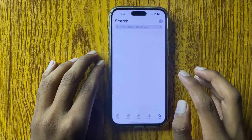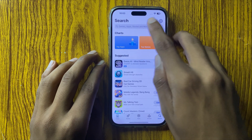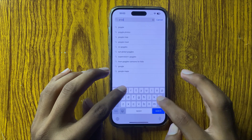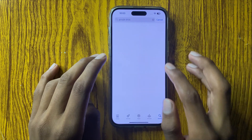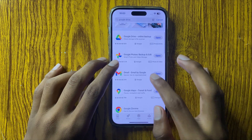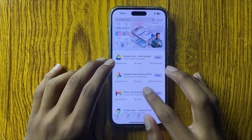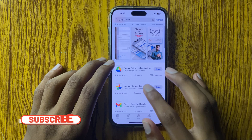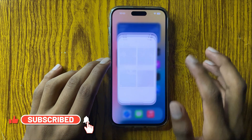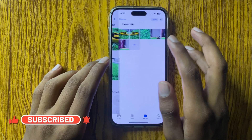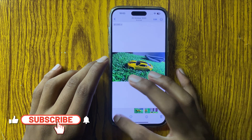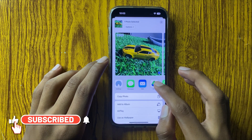First of all, open the App Store and search for Google Drive. In my phone, Google Drive is already installed. If you have not installed Google Drive, then install it here. Then go back and open Photos and select the photo you want to add to Google Drive.